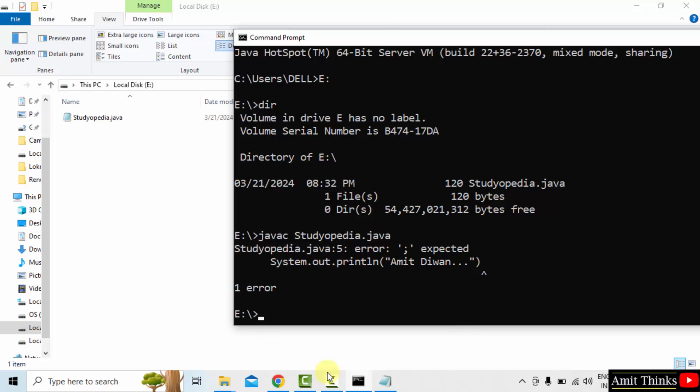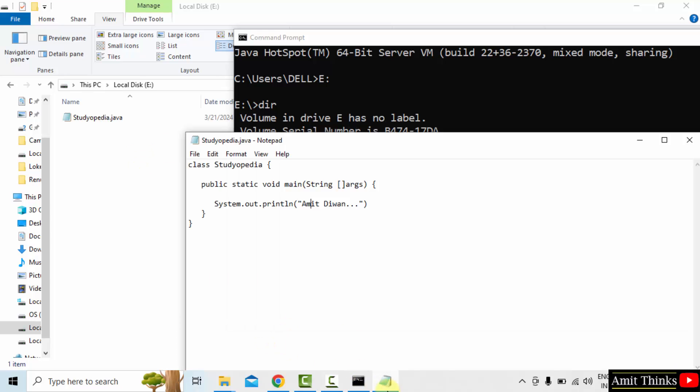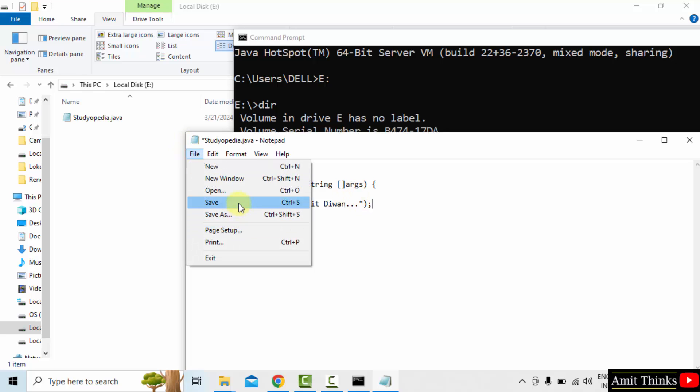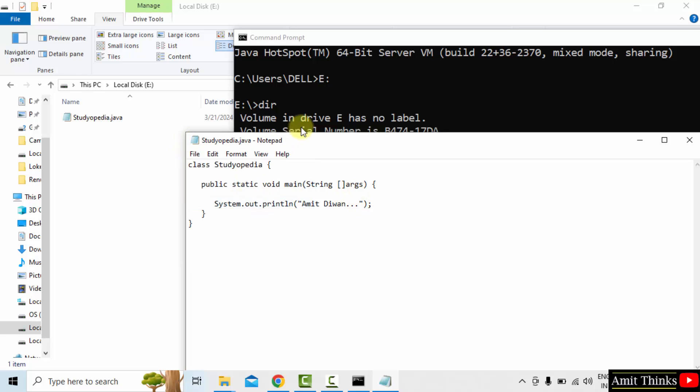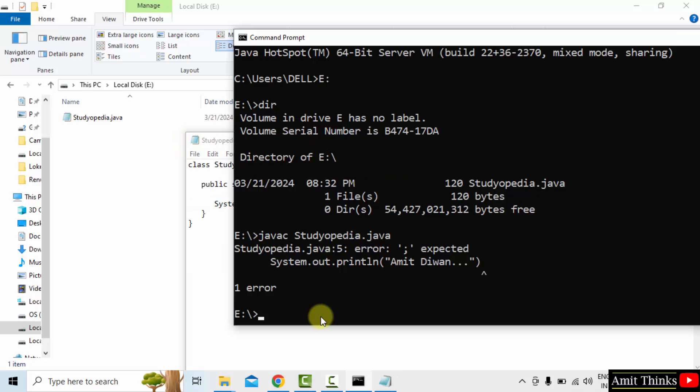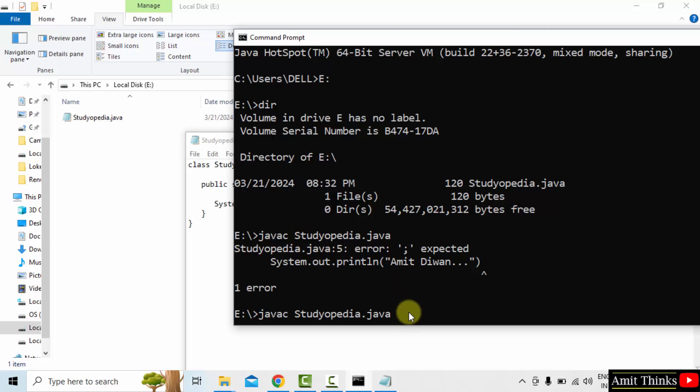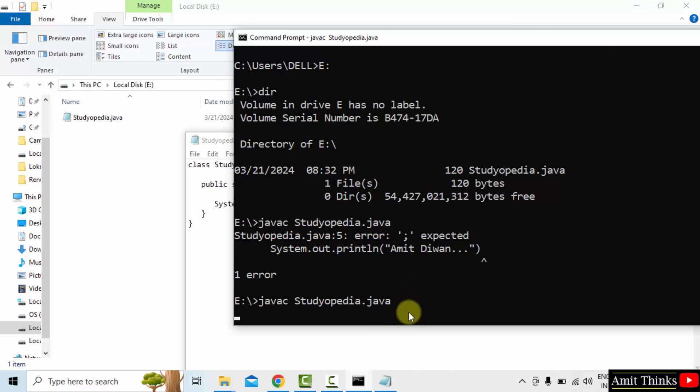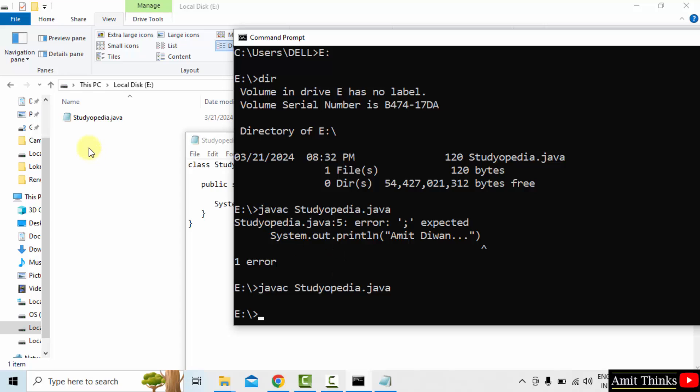I missed the semicolon. Ok, no problem. Semicolon. File save. Now I will type the same command again. You can use the arrow keys. Ok, so you can see the same command, javac Studiopedia.java. Press enter.